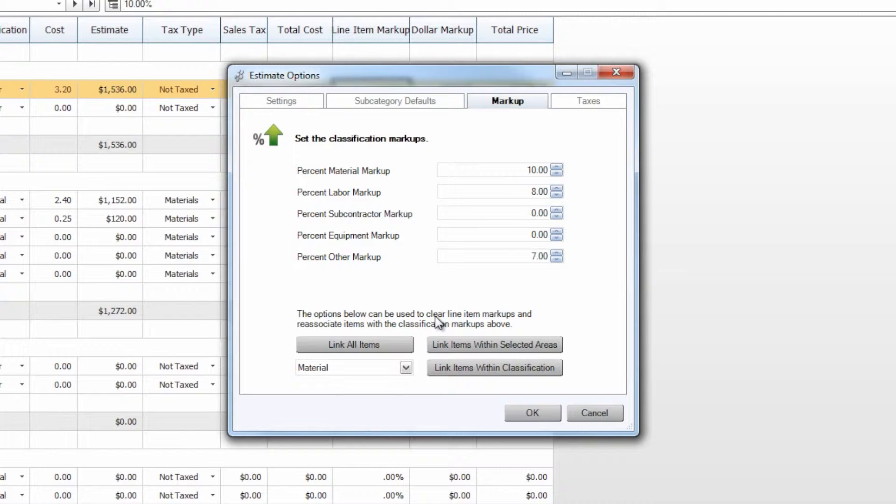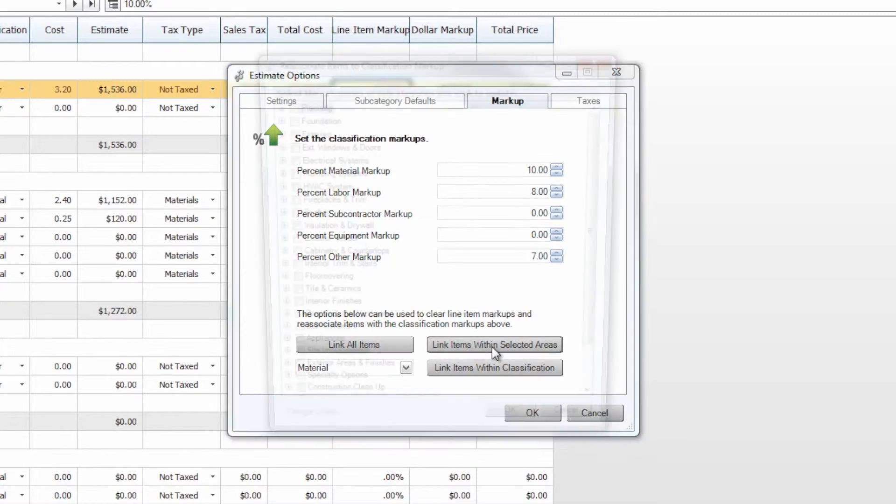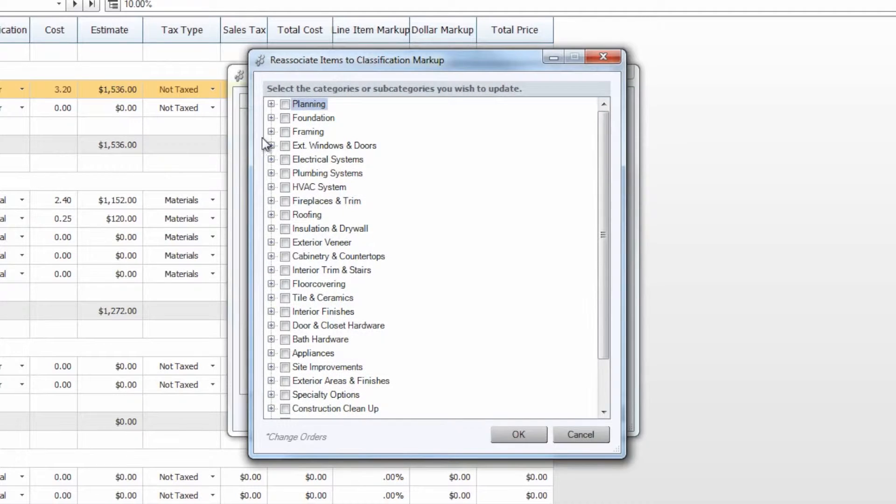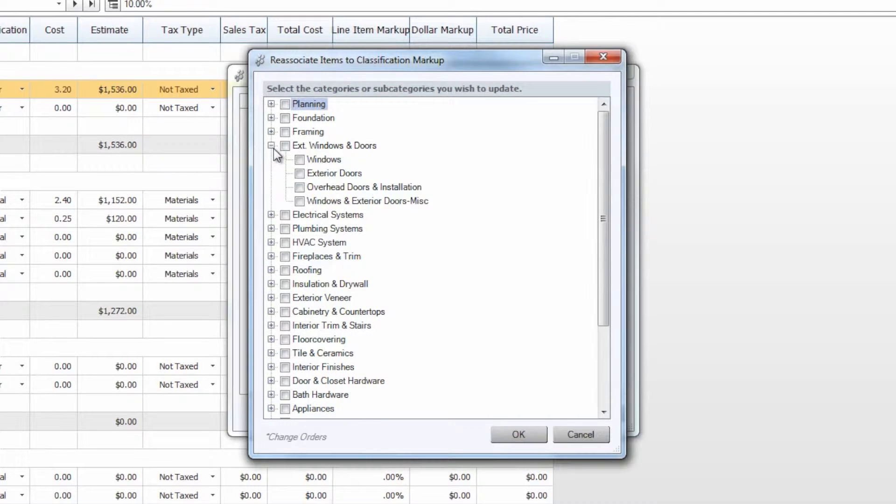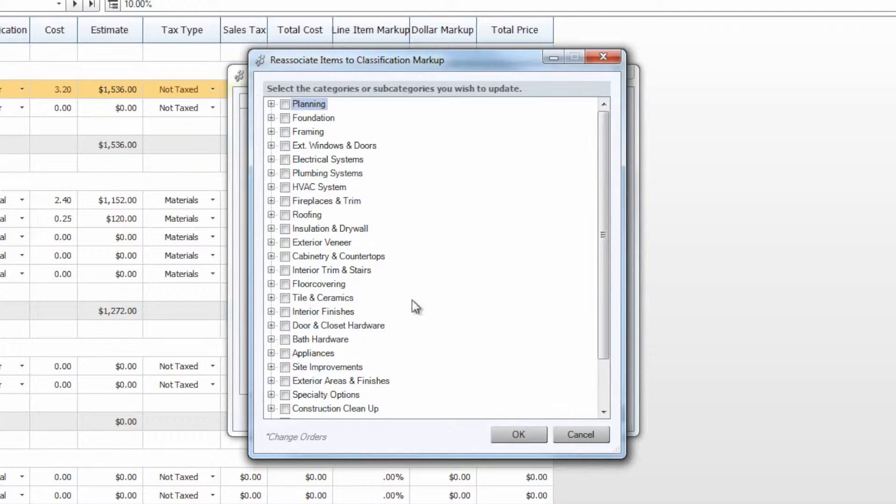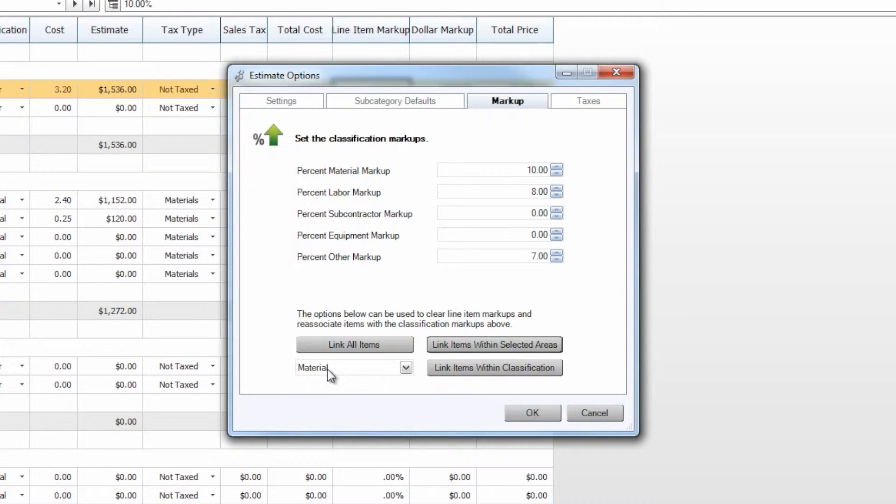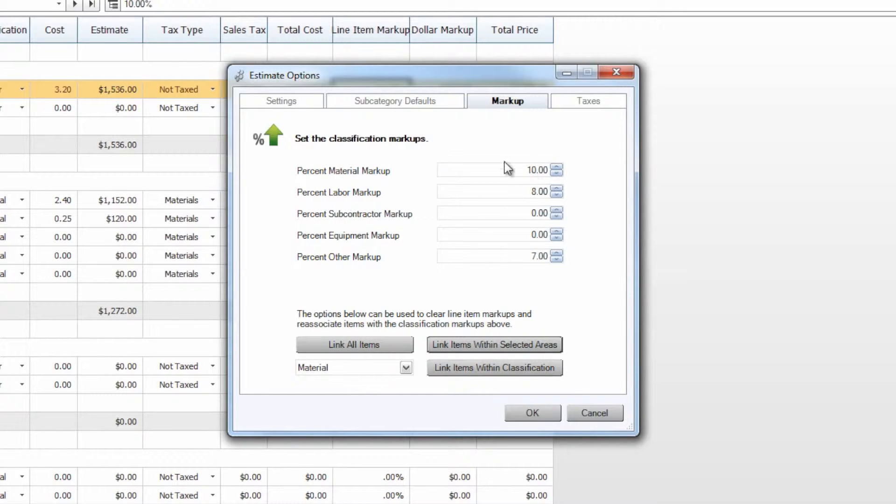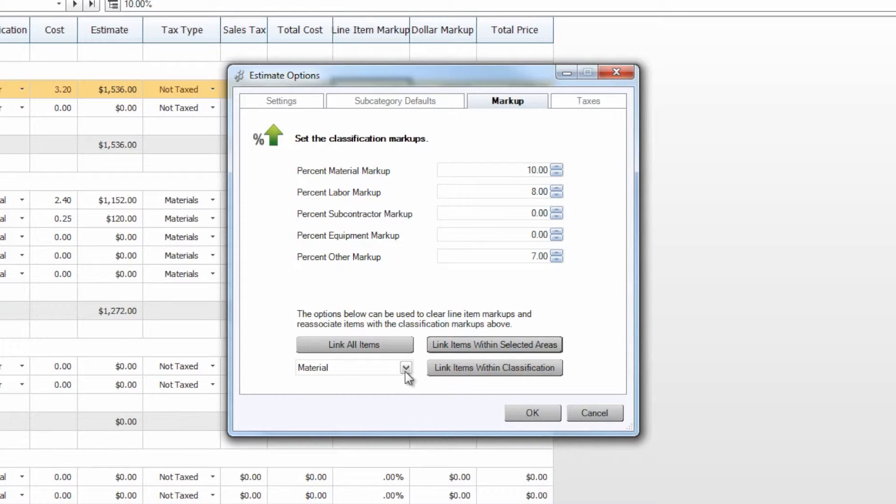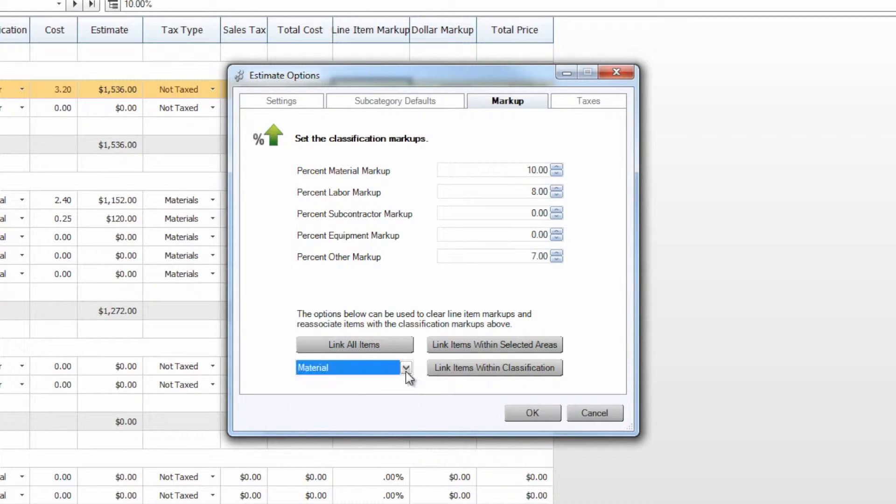We do also have the options to link items only within selected areas, so categories or subcategories within our estimate, or to link items within a specific classification. So if we only want to link material items, we can certainly come in here, change the material markup, and link those, as well as any other classification that we have.